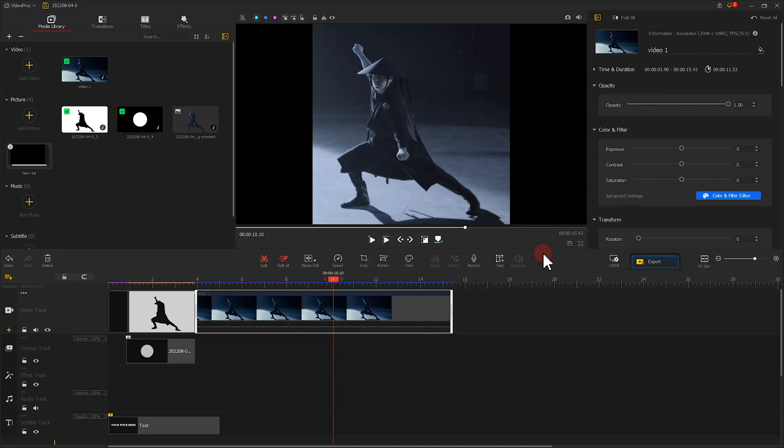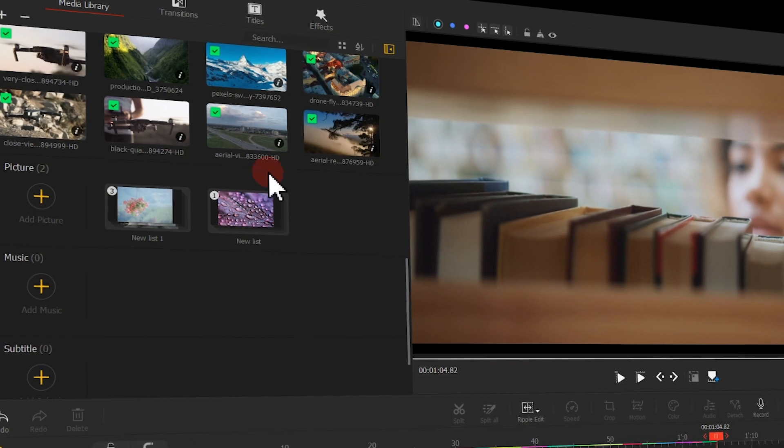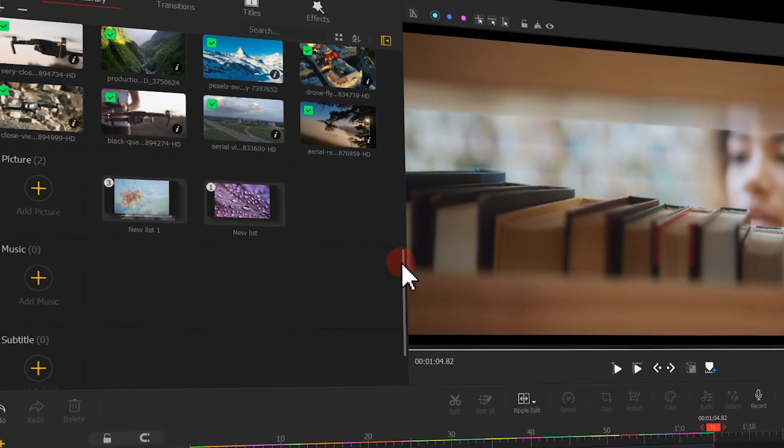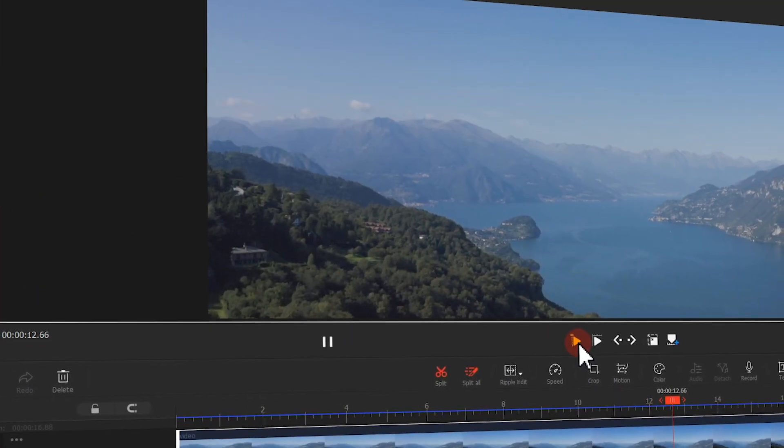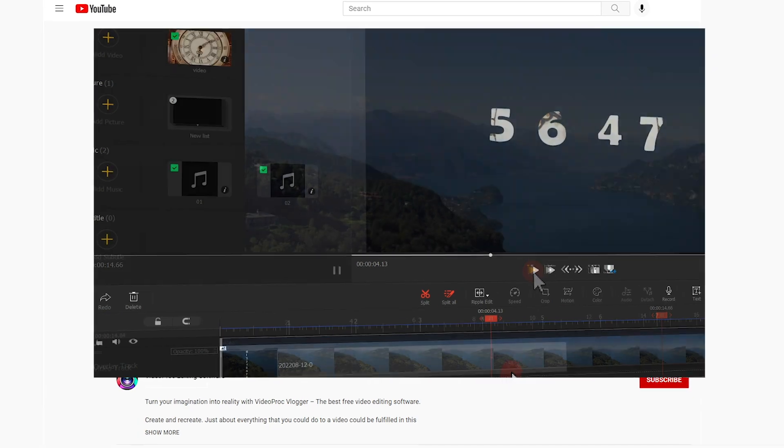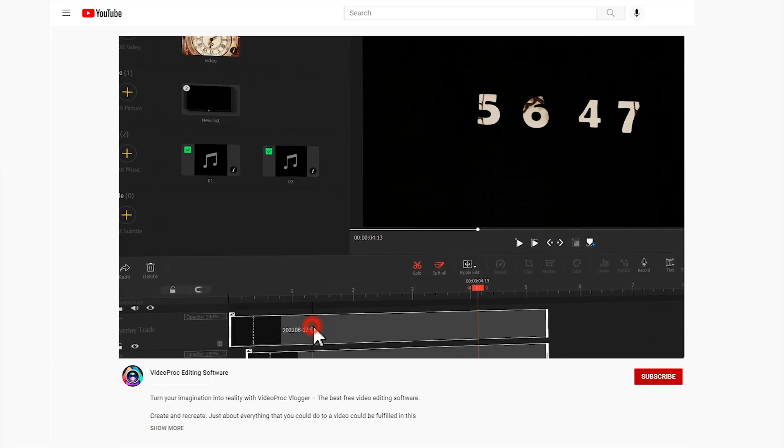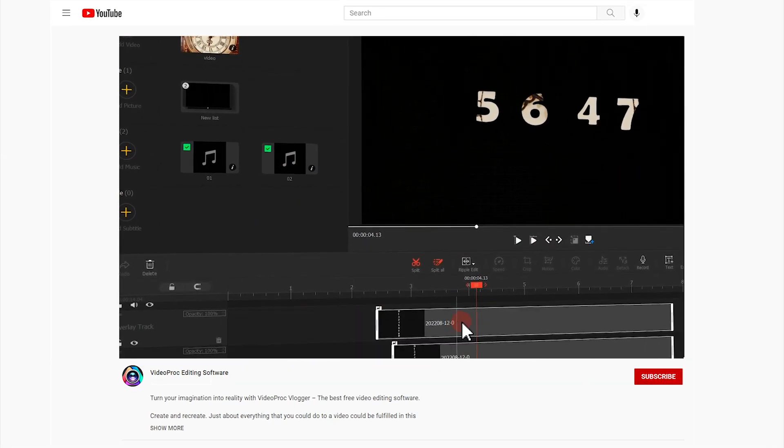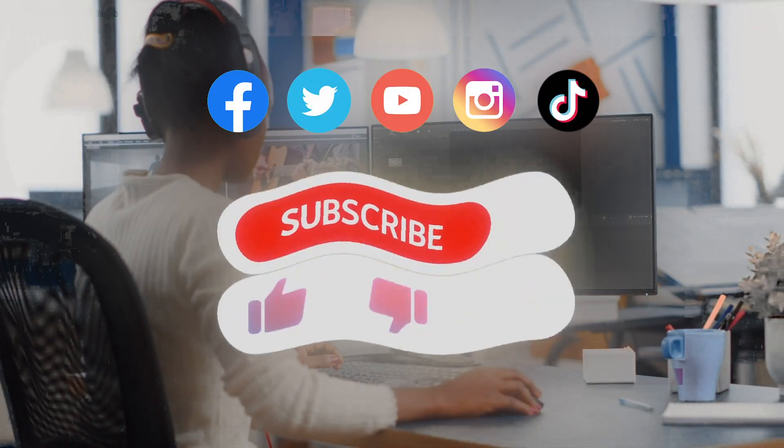That's all for today's tutorial. Hope these tricks can help you edit videos in a more efficient way. If you want to know more editing tricks, or what has been going on with VideoProc Flagger...